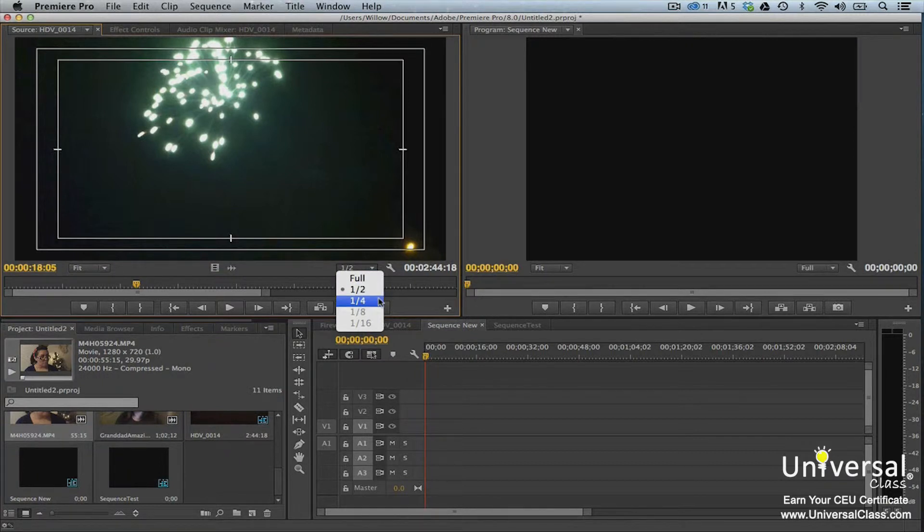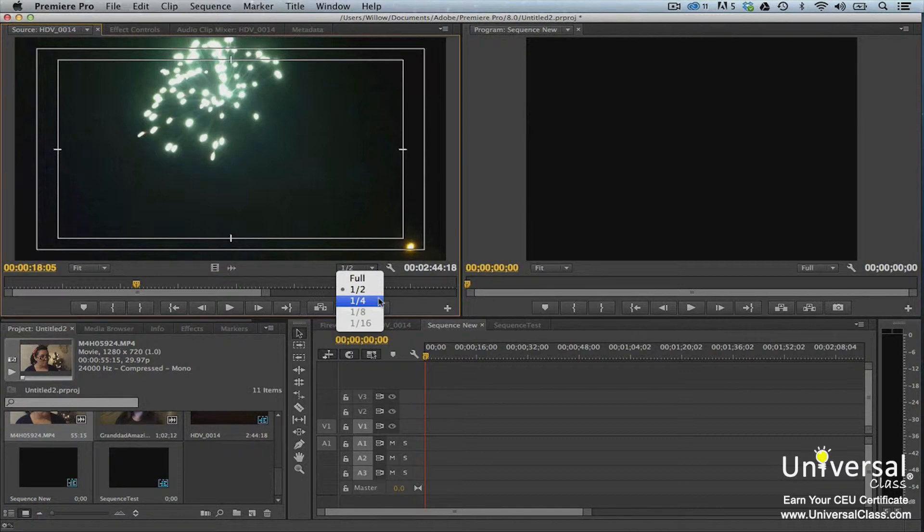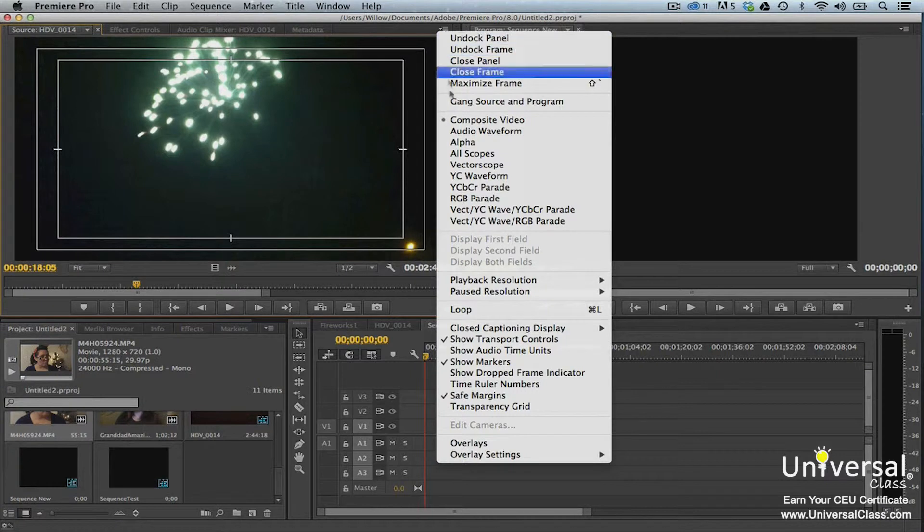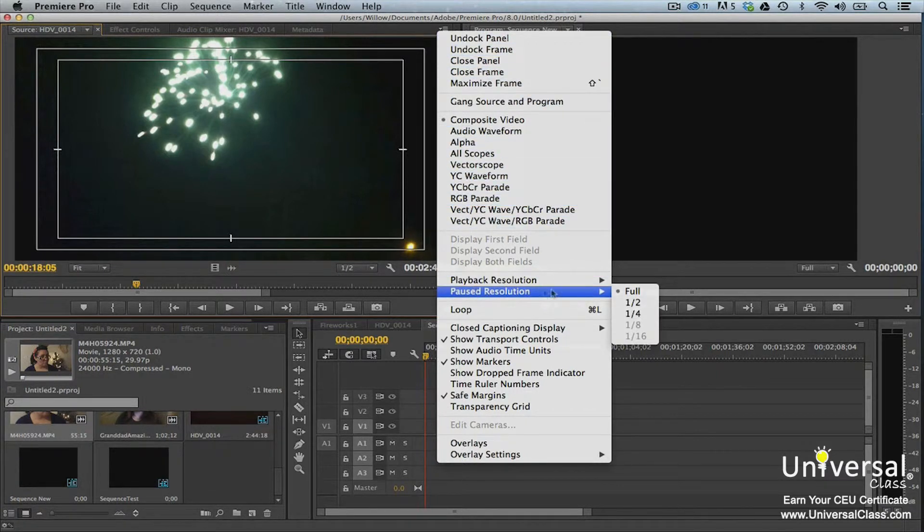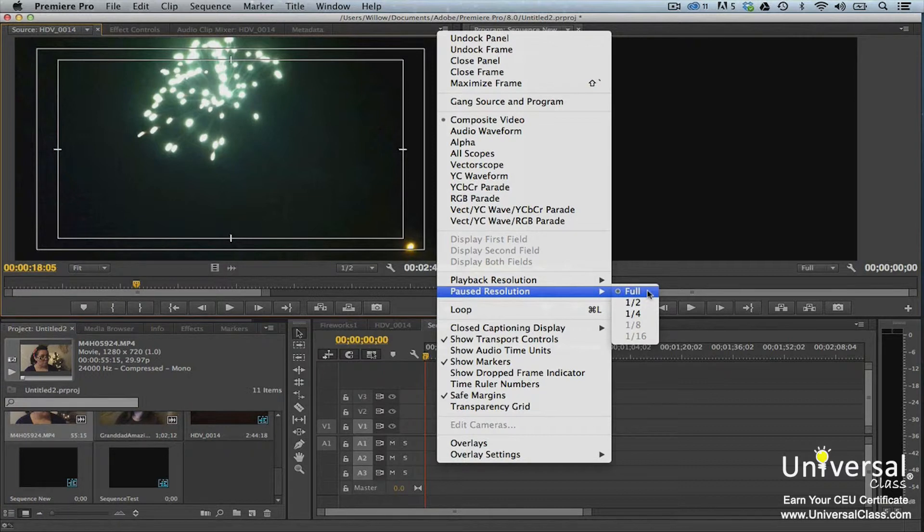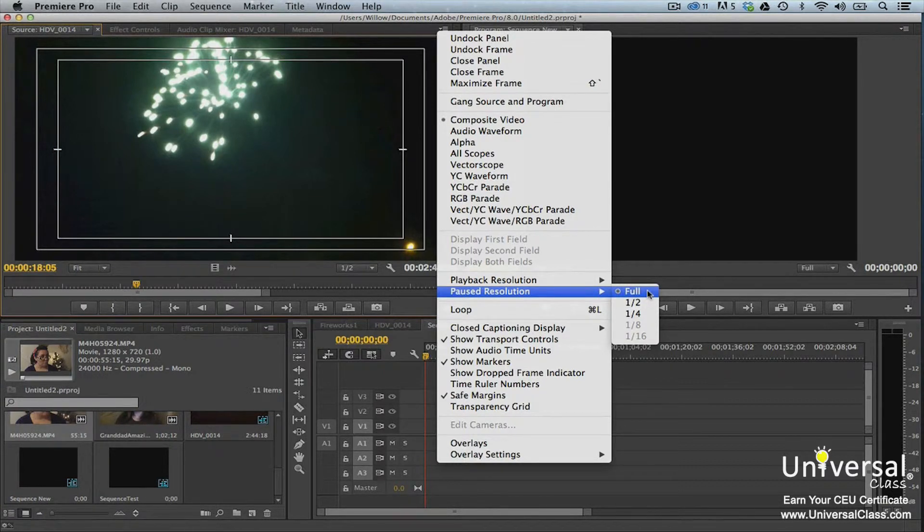You can choose 1 half, 1 quarter, 1 eighth, or 1 sixteenth. You can also go to the panel menu. To adjust the paused resolution, go to the panel menu and select Paused Resolution. When your video is paused, playback is not a concern. For that reason, it's recommended that you choose Full or 100% for your paused resolution.